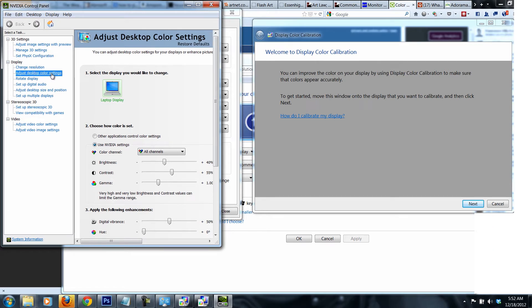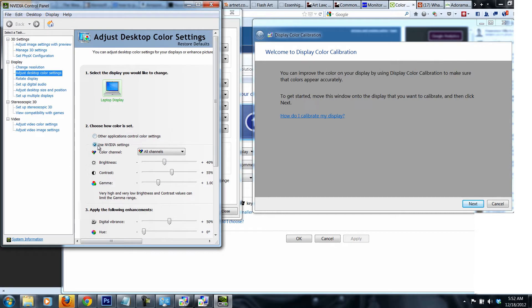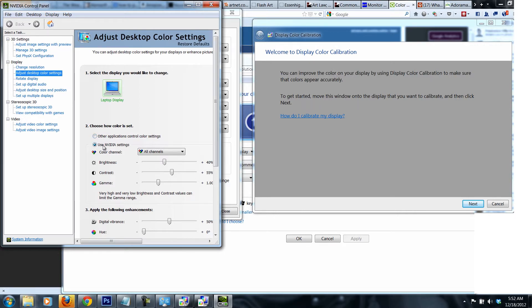Once you do that, it would normally be other applications control color settings. But I pressed use NVIDIA settings and I was able to, before all of these settings were grayed out. If I go to other applications control settings, it would be grayed out. So you specify use NVIDIA and you would be able to manipulate with these settings.